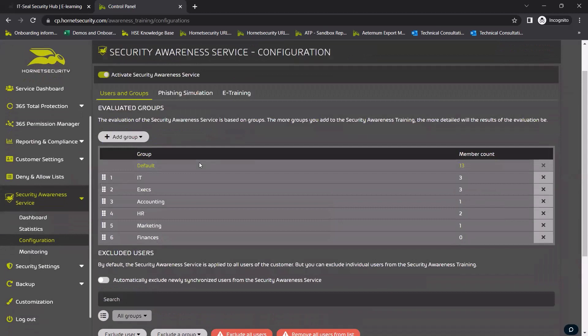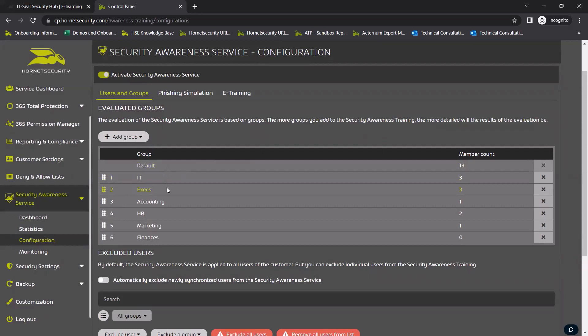In contrast with other M365 solutions, security and compliance managers have to take care of everything themselves: the e-training, the creation of phishing simulations, the delivery of the appropriate learnings, etc.